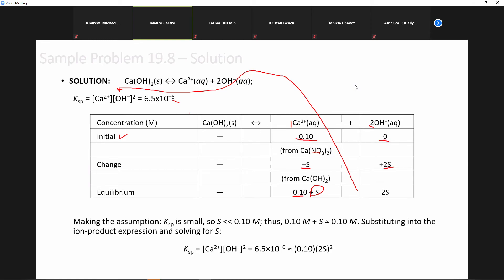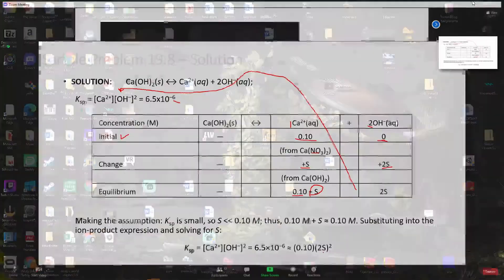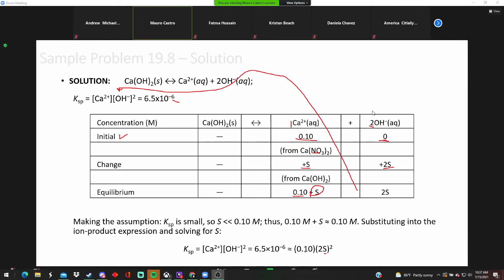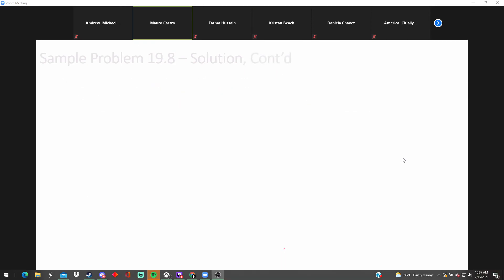So essentially what we've got is 0.1 and 2S, with S as the unknown. We got rid of that plus S. Using algebra: 2S is squared, so that's 4S². Times 0.1, so the 4 becomes 0.4. Divide both sides by 0.4 and take the square root, and you get an answer.